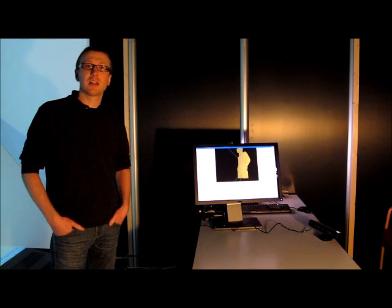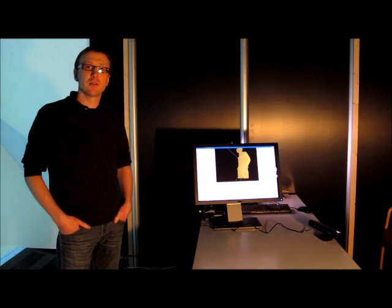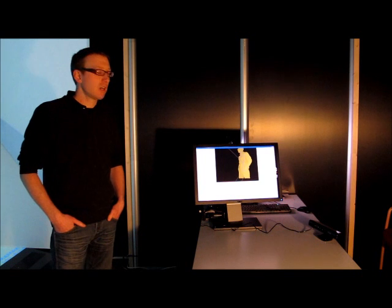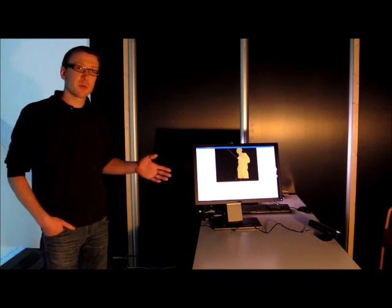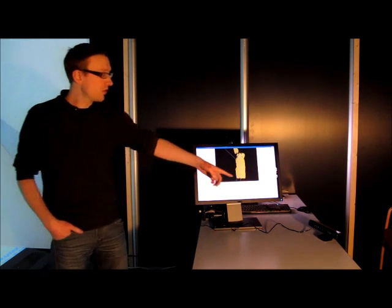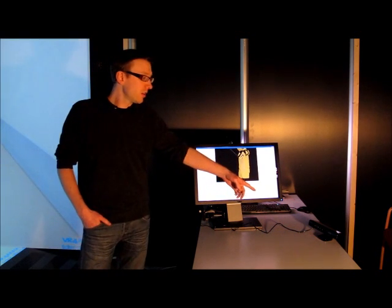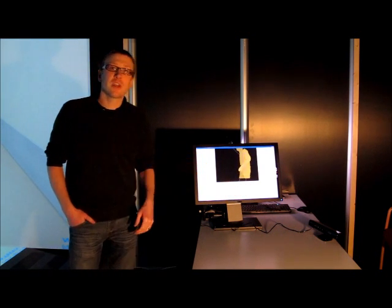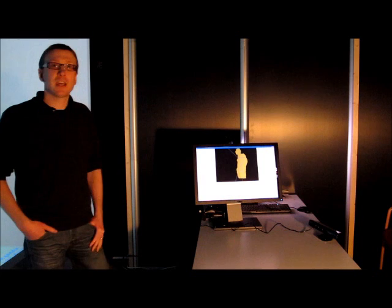Hi, I'm Carl from Casala, and in this video I'm going to be showing you how we're using the Xbox Kinect, which you can see over here, to navigate around our 3D cave.